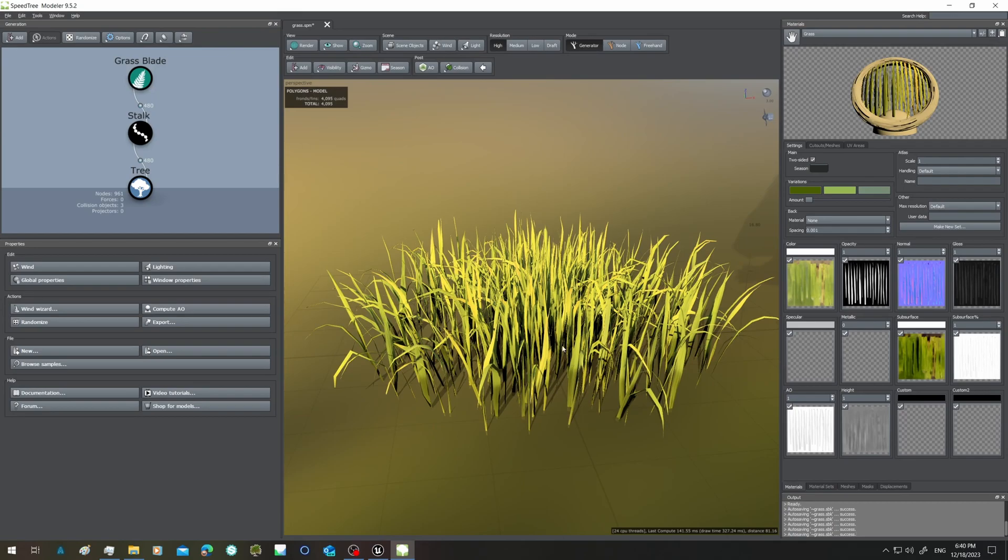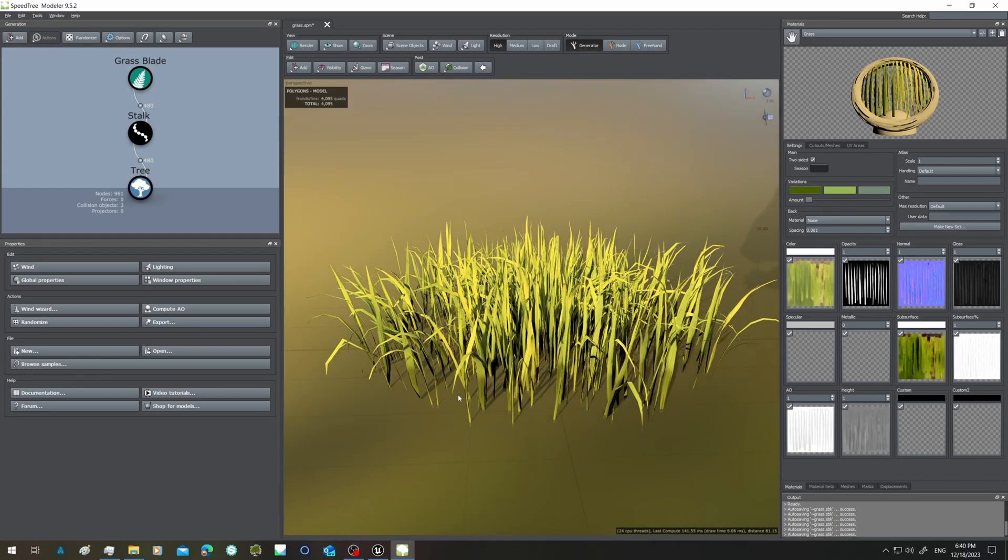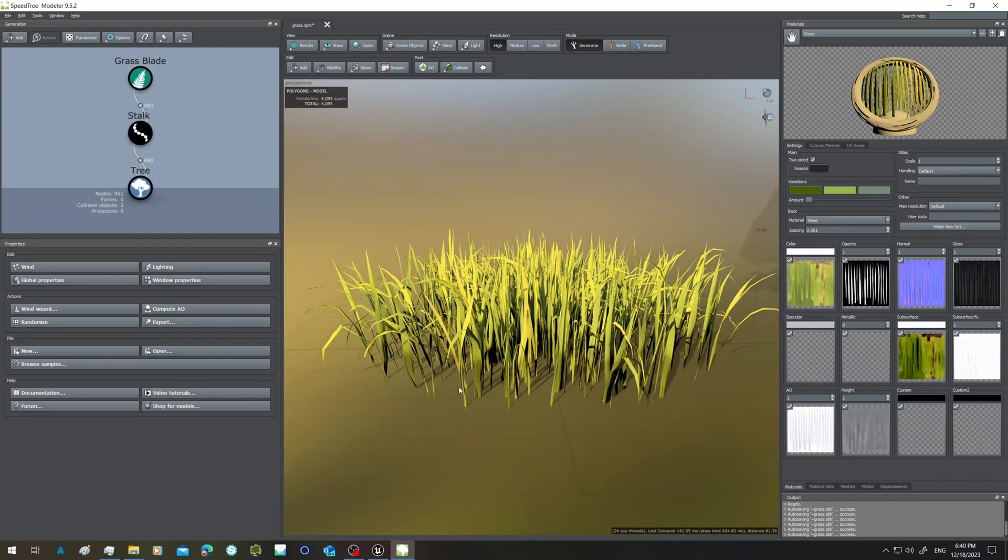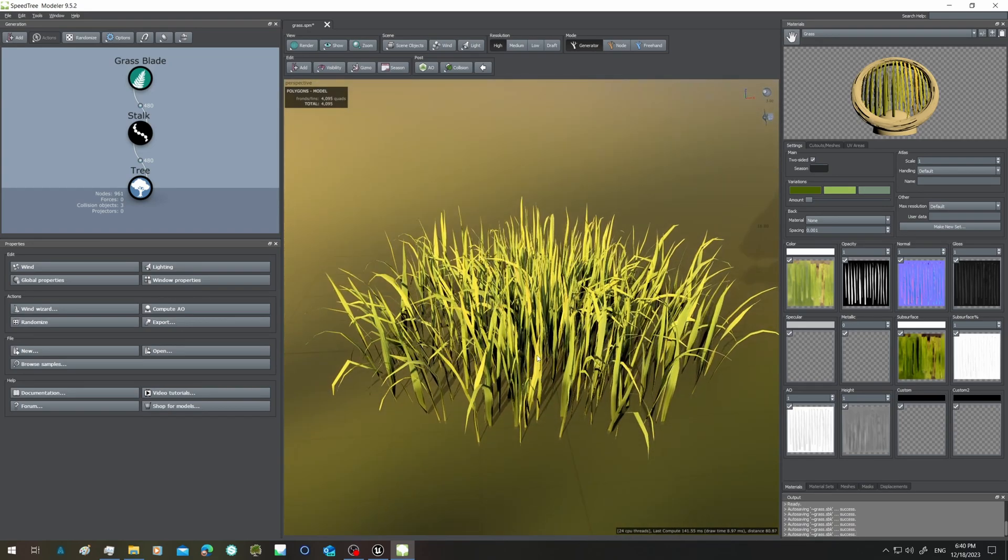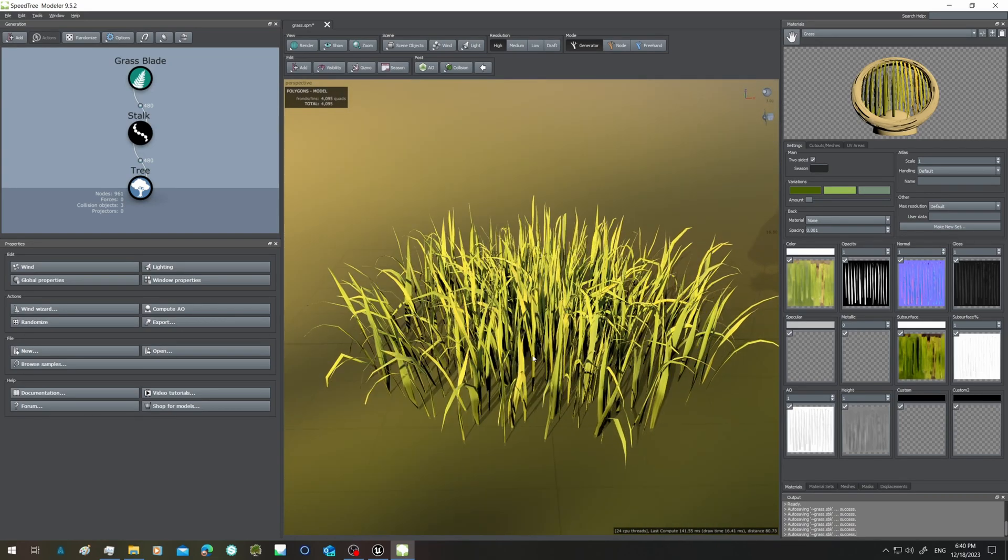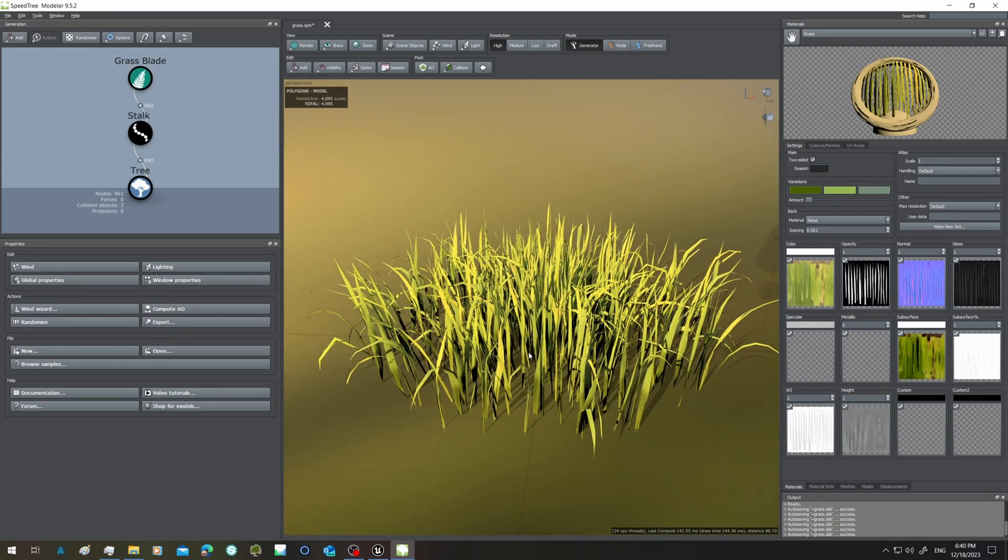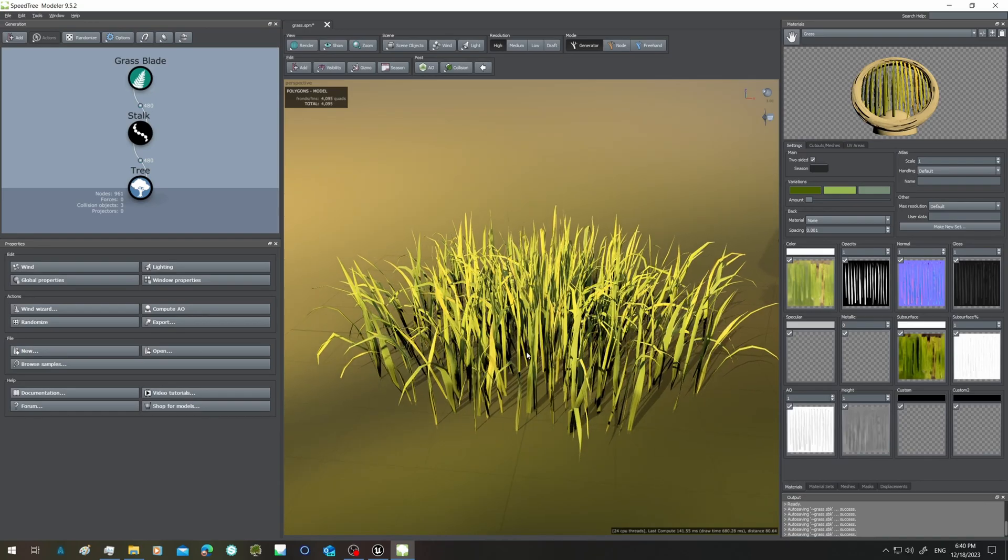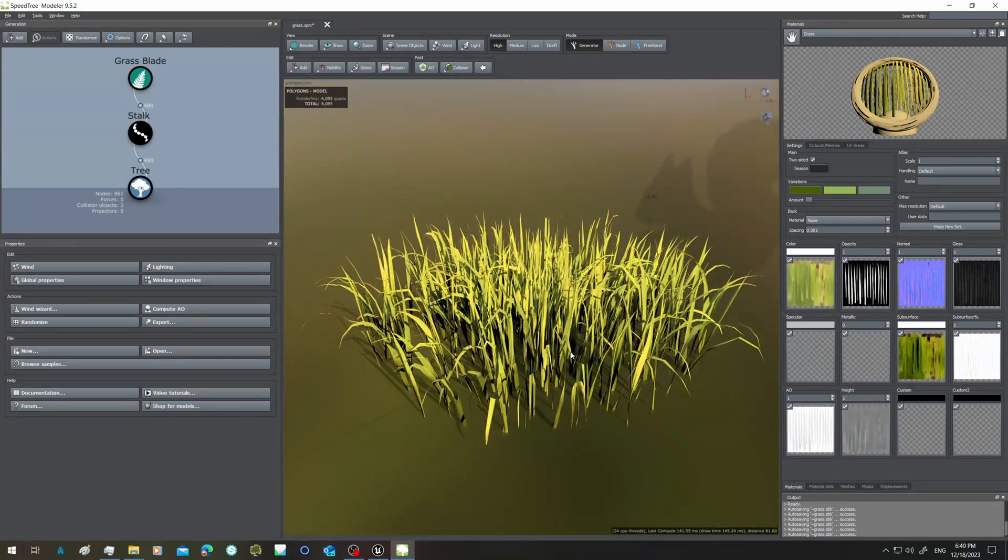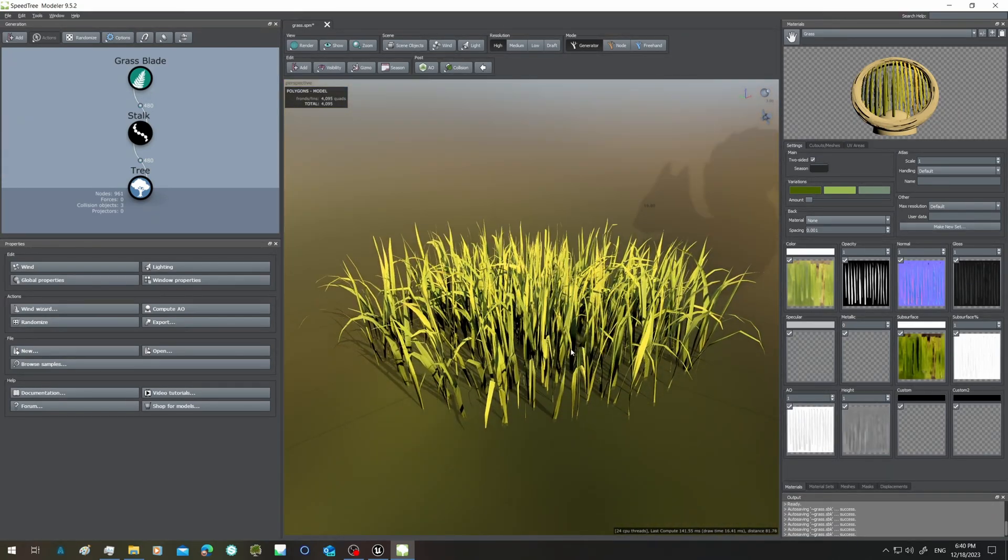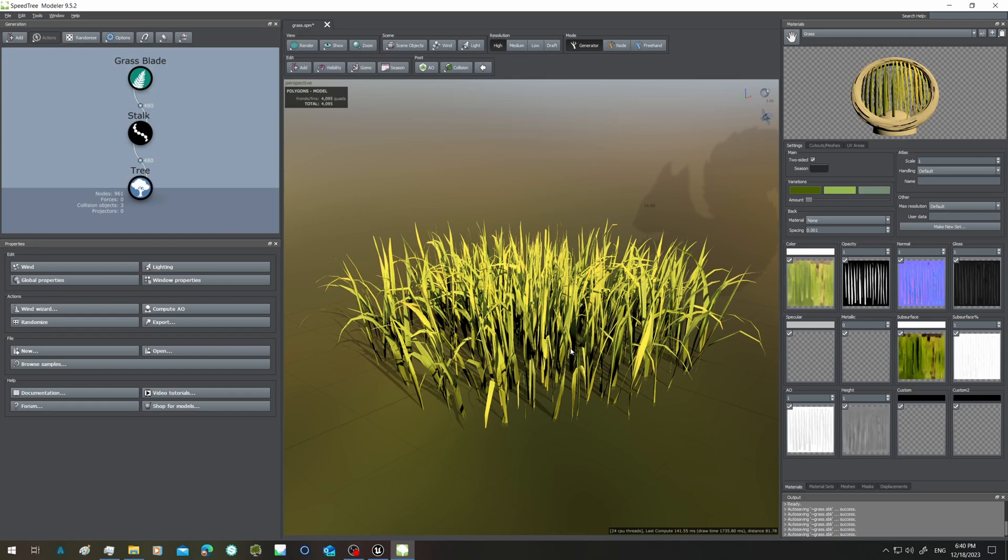So here we are in SpeedTree, and today I'm going to speak about the grass because there is a bug with the export from SpeedTree. This causes problems for a lot of users, and I almost every day receive a request asking how to export grass correctly, so I thought a tutorial at this point is quite necessary.